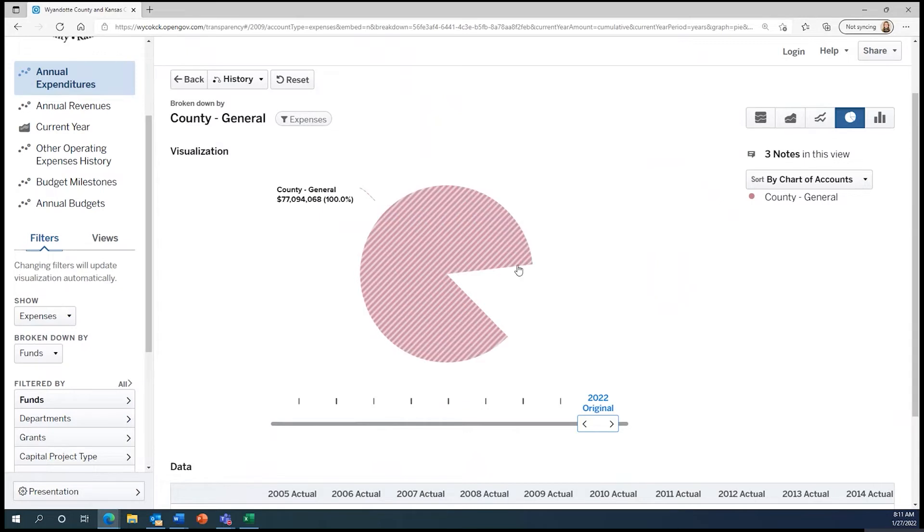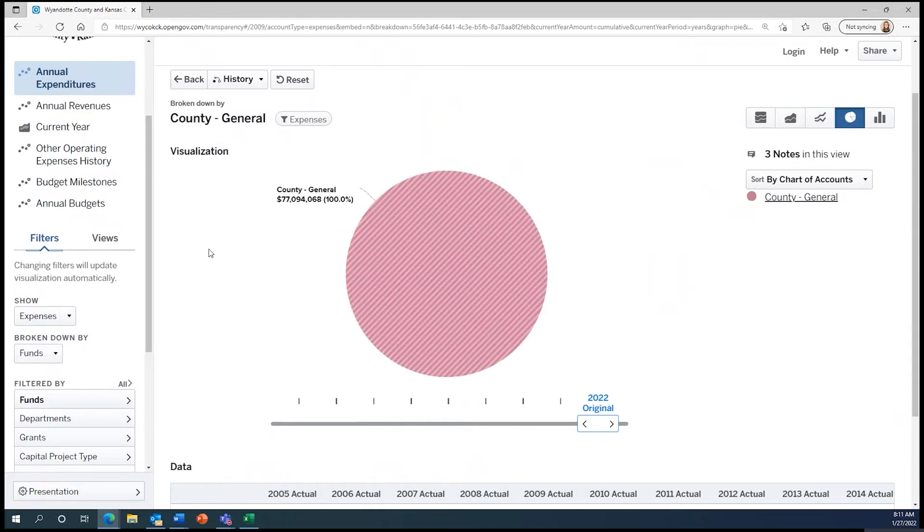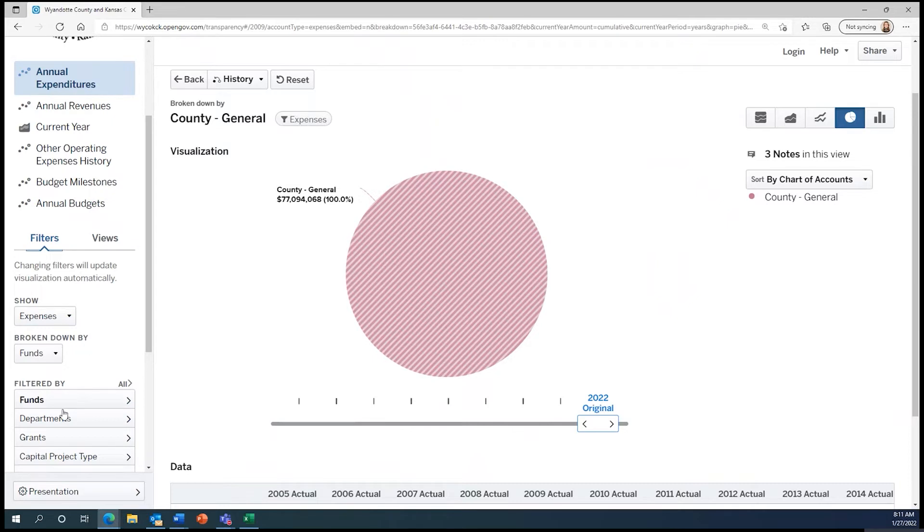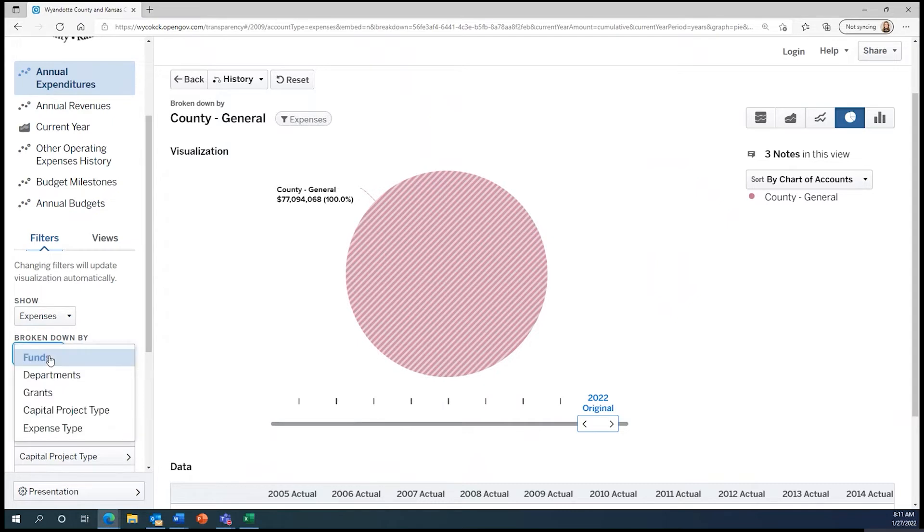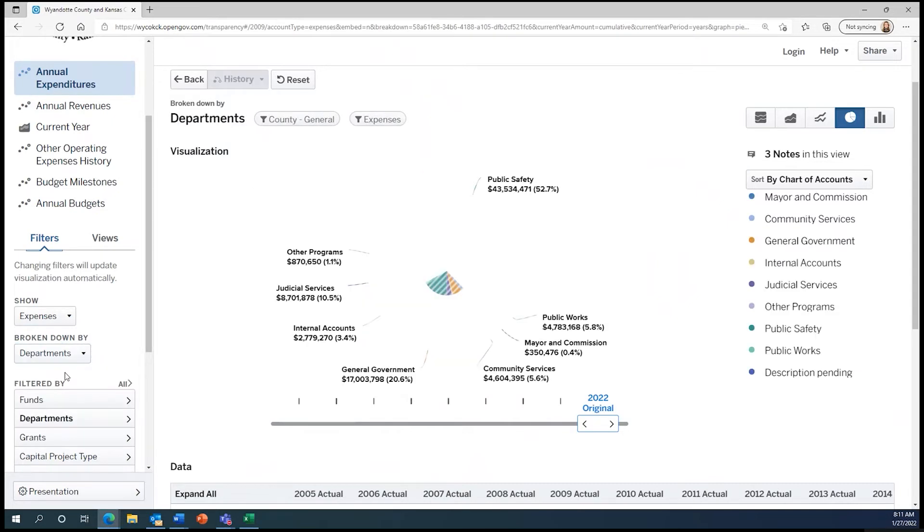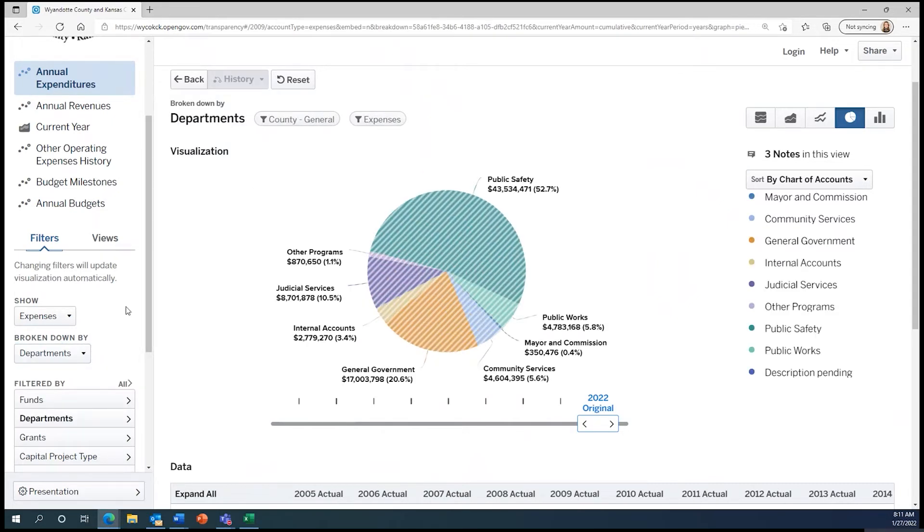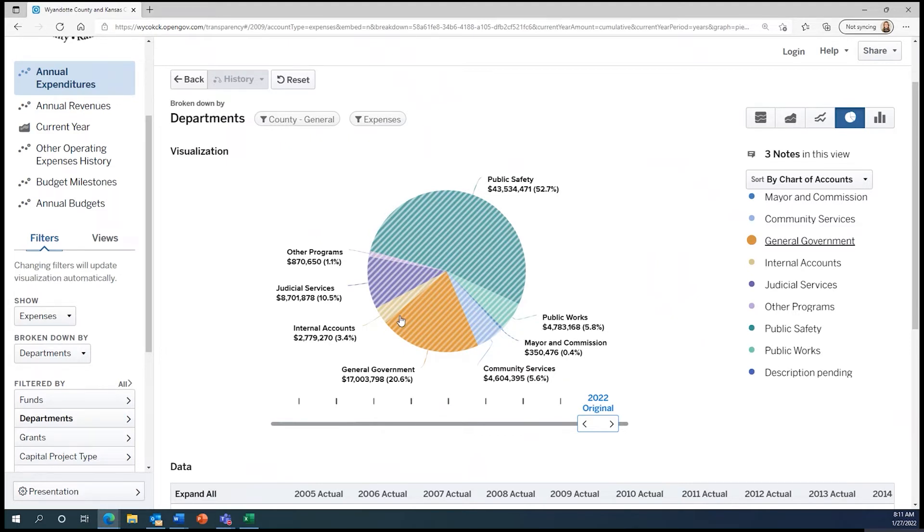Once we click on the County General Fund, the pie chart is no longer very helpful because there is no further portion to break down expenses by funds. We can get more information by changing our options on the left-hand panel of the screen. Now we want to search to see expenses broken down by departments. Now we are looking at expenditures broken down by departments solely for the county general fund. We can see that the county general fund covers many government services that are essential to government functioning.